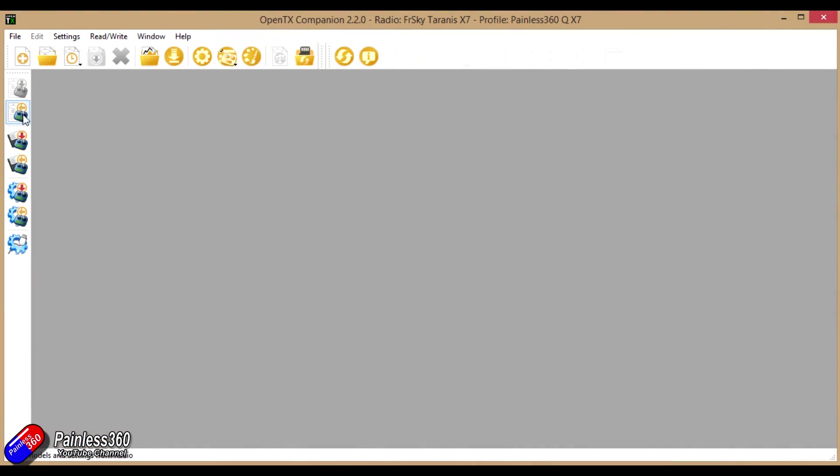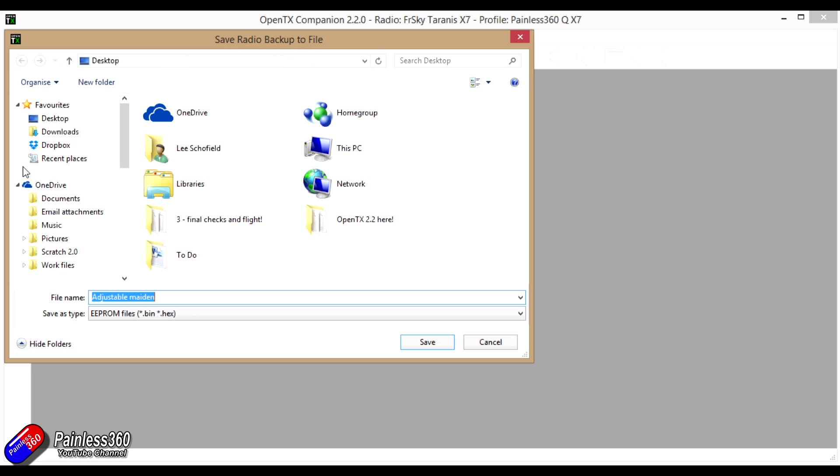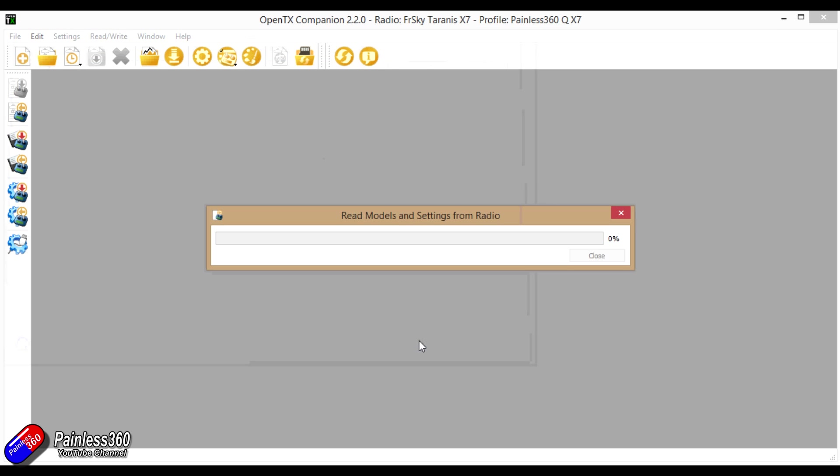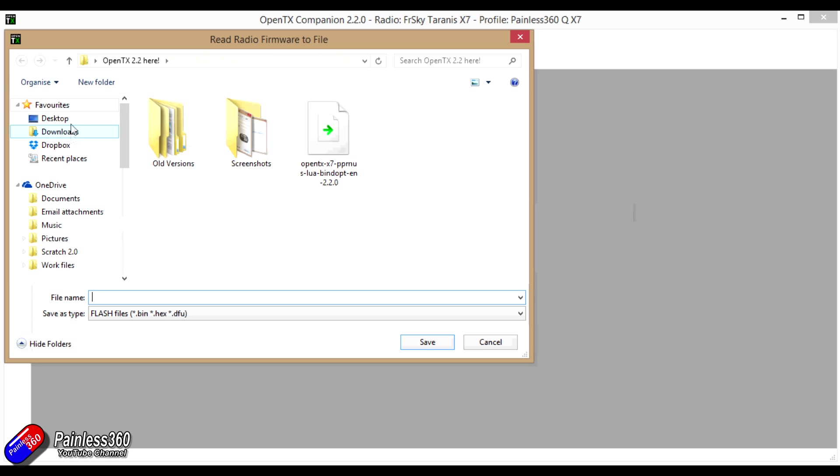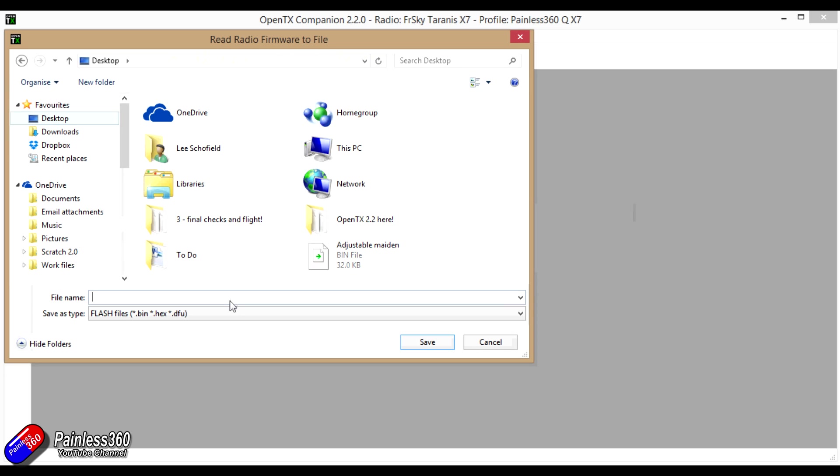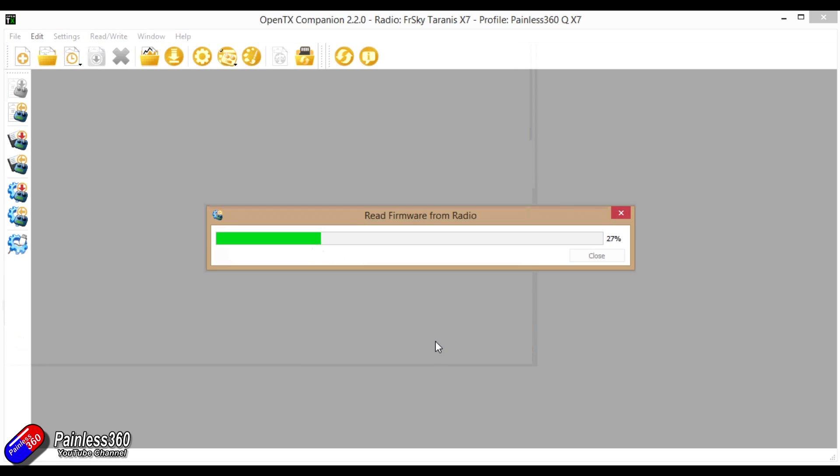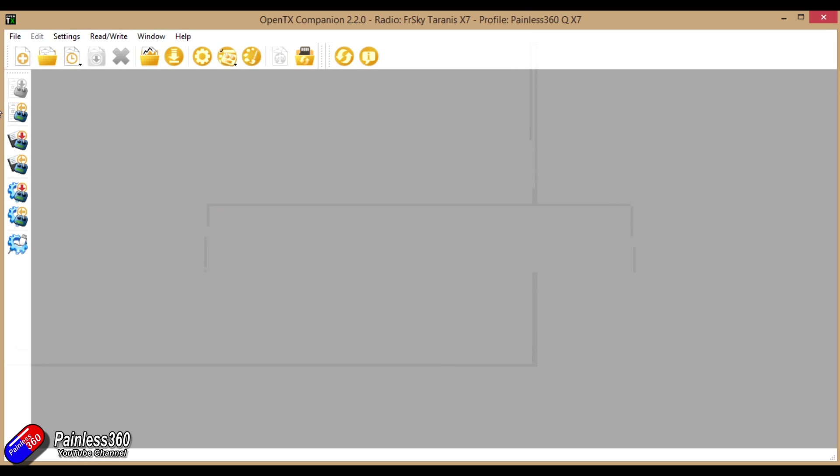You want to back up the existing firmware from the radio to a file. Now Companion should be doing that backup anyway as part of the upgrade but I like a separate discrete file in case something goes horrifically wrong. So I would save that somewhere on your computer that you're going to be able to find it if you have a problem. Similarly I'd also back up the EEPROM as well. That is where all the models are kept. So those are your model memories.